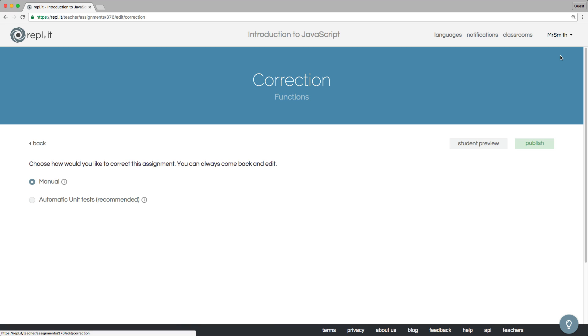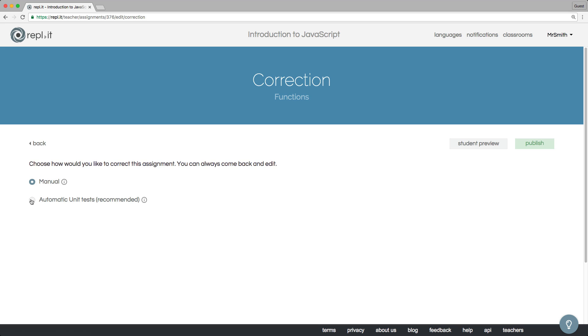To grade your student's assignment, you have a choice. You can grade them manually if you want, but we've created a new feature called Automated Unit Tests that we think will save you a lot of time. Here's how it works.